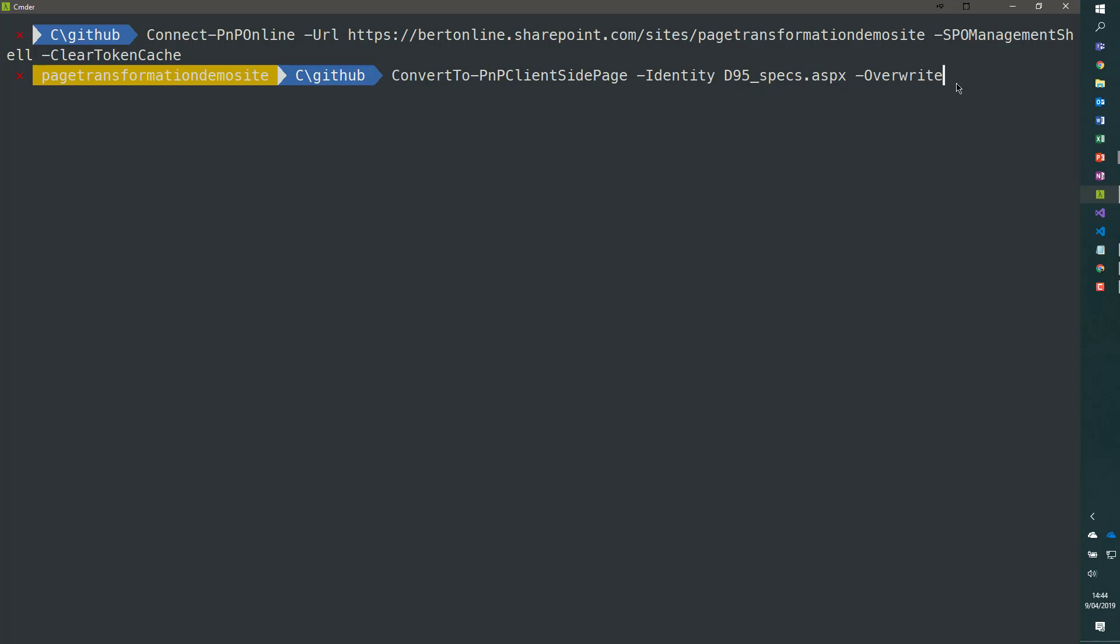With -Overwrite, if the page already exists, it will override it. When you do this, we will never overwrite the existing page, so you're not losing data. In this case, we are creating a page with a new name.